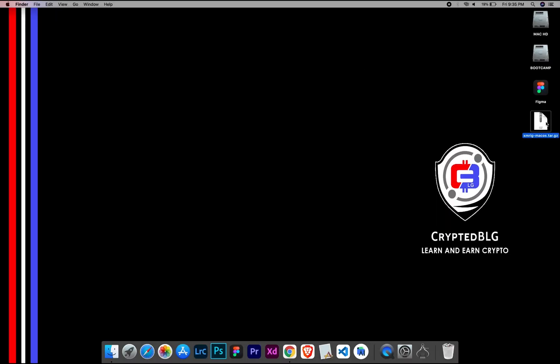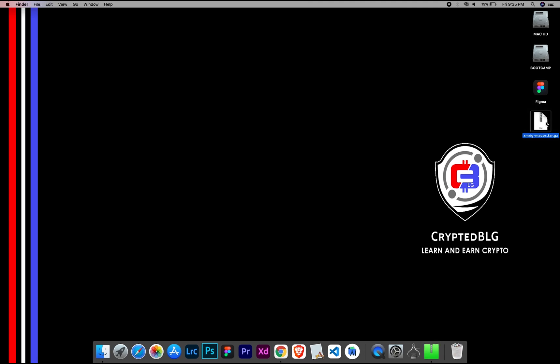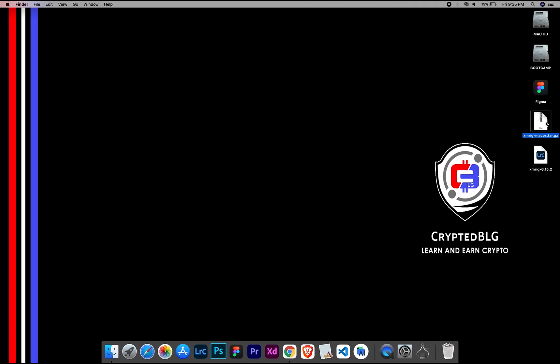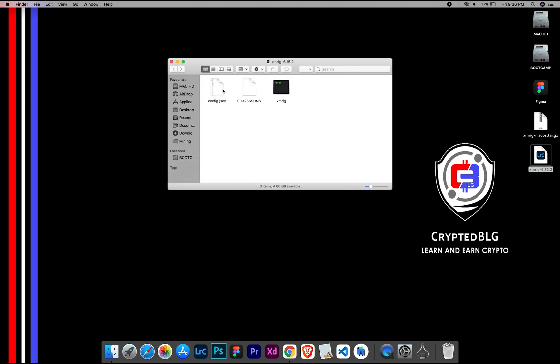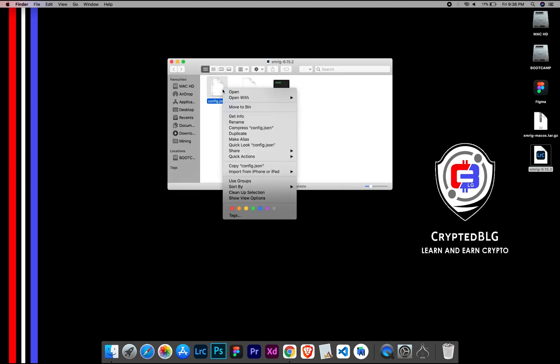After the miner is downloaded, extract it. Once it's extracted, open the folder. Select Config File and open it with text edit.